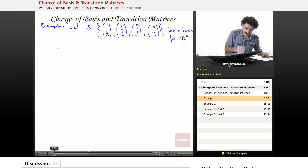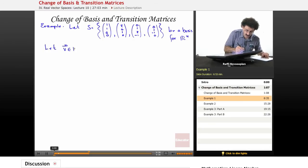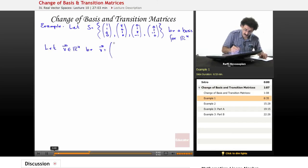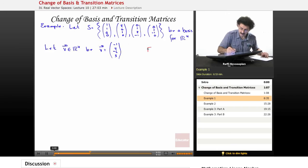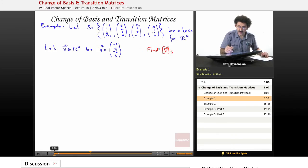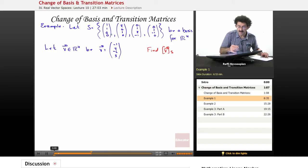Now let's choose a random vector v in R4: v = (-1, 2, -6, 5). We want to find the coordinate vector of this vector with respect to this basis. Stop and think about this — I have a vector represented as (-1, 2, -6, 5), but I'm working with a different basis than the one I'm normally accustomed to.